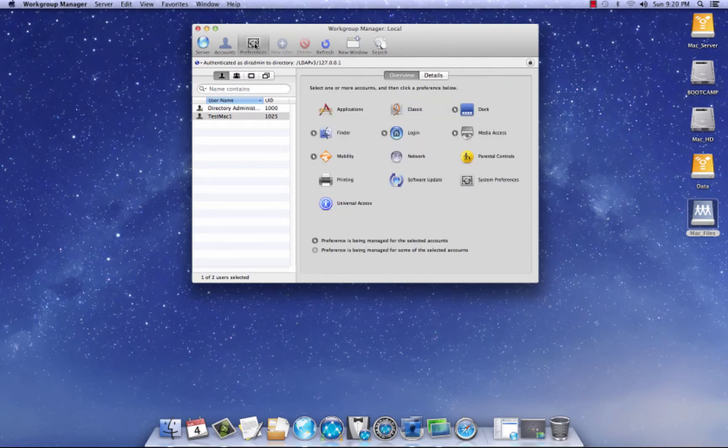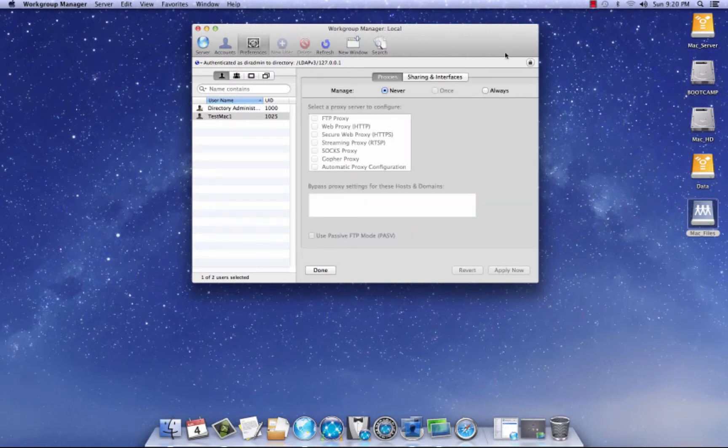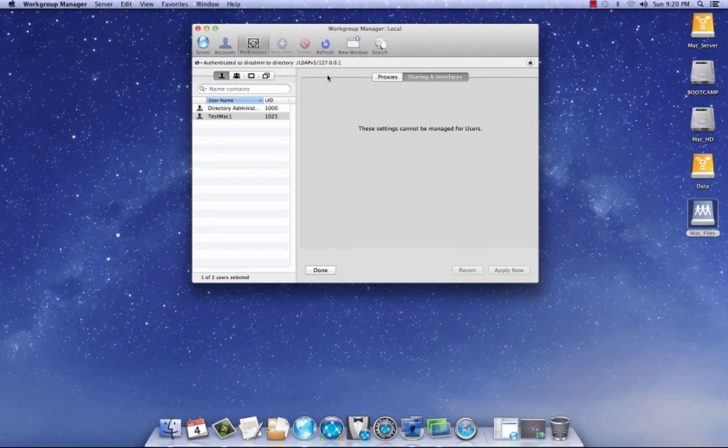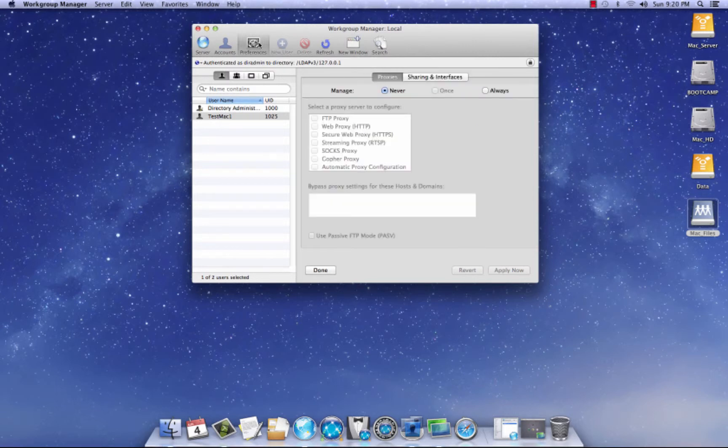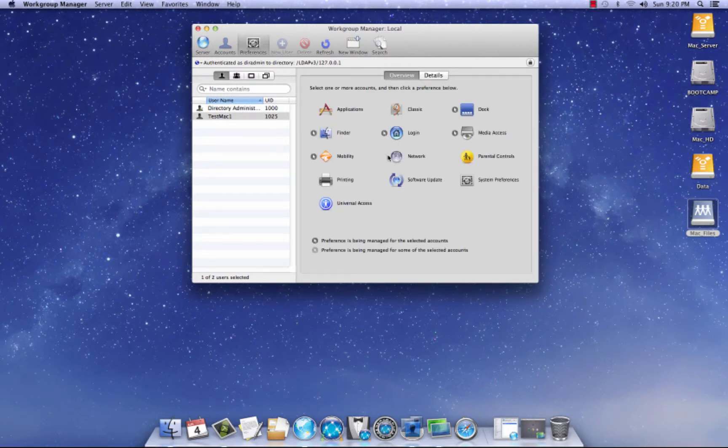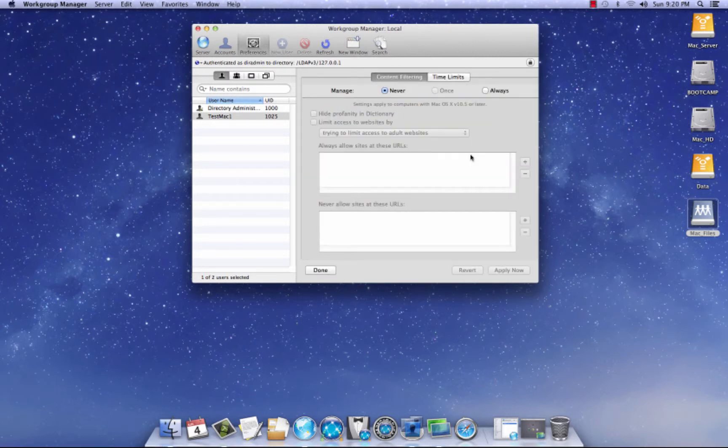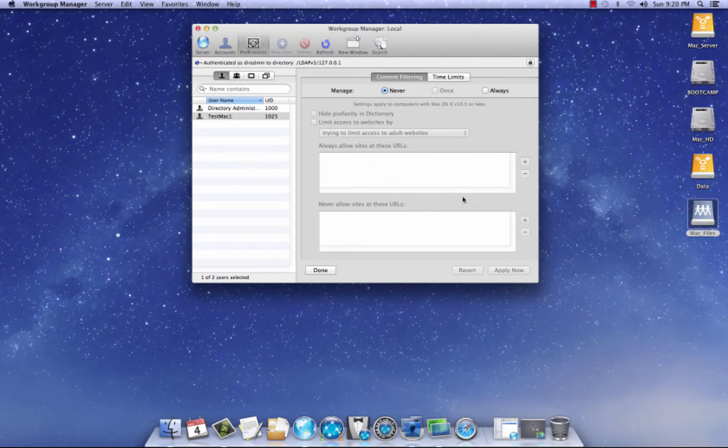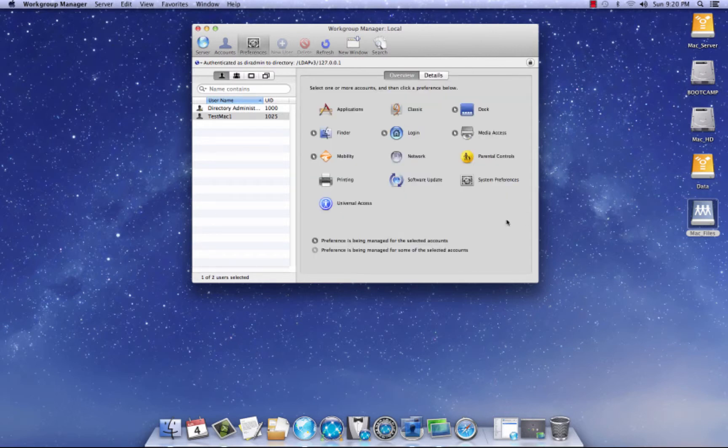Go back to preferences network. I never touch this and I don't touch sharing interfaces. Back to preferences parental controls. Don't touch this at all. Maybe if you are at home, maybe you do, but I don't touch this at all.